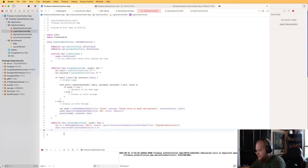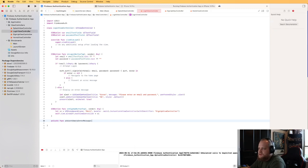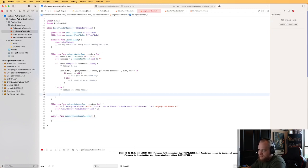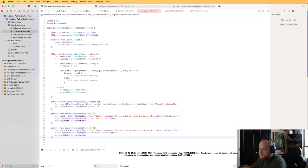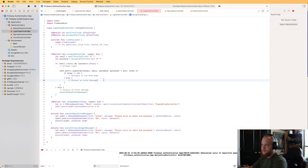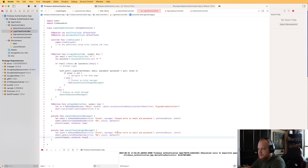To keep the code clean, let's create a function called presentEmptyErrorMessage with the alert code inside, and a function called presentInvalidLoginMessage. For the invalid login message, we'll say 'The credentials you entered were invalid. Please check them and try again.' Let's test both: clicking login with empty fields shows the empty error, and entering a nonexistent email shows the invalid credentials error — that means Firebase is working properly.